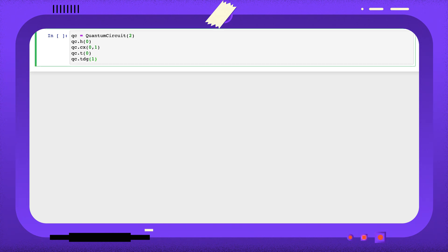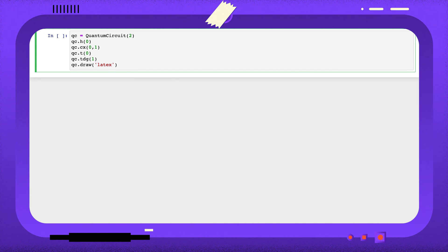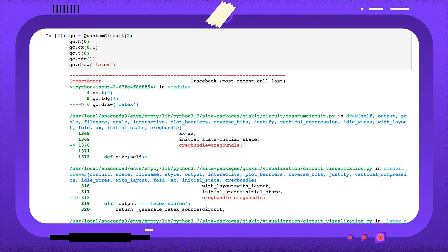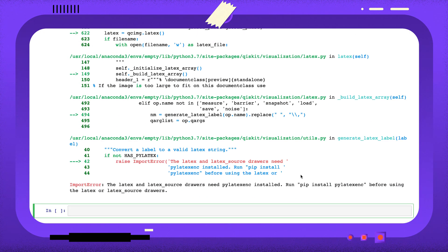To do this, we simply pass draw the string latex. To use the latex drawer, we'll need some extra packages. If you don't have them installed already, Qiskit will tell you what they're called.